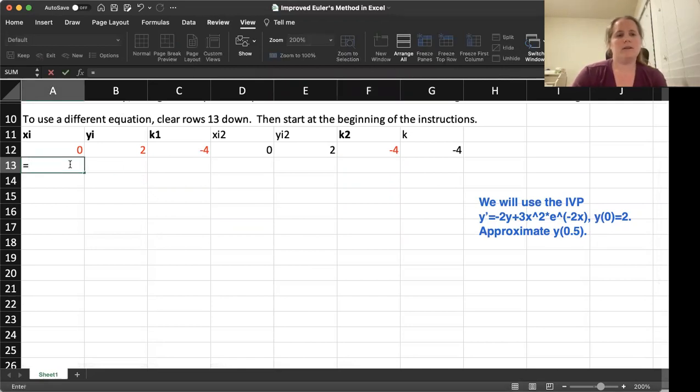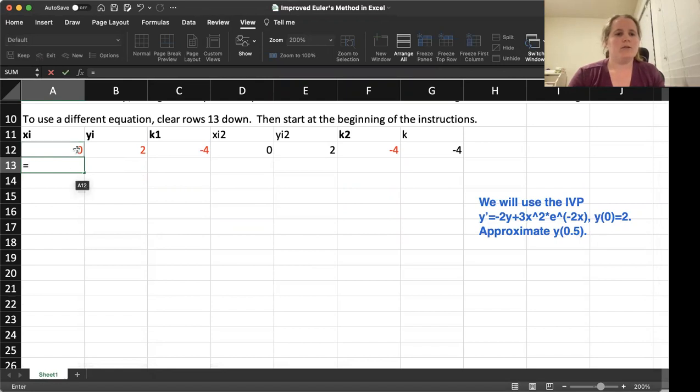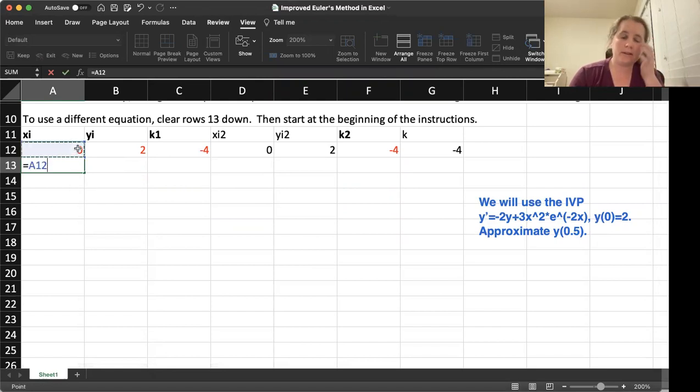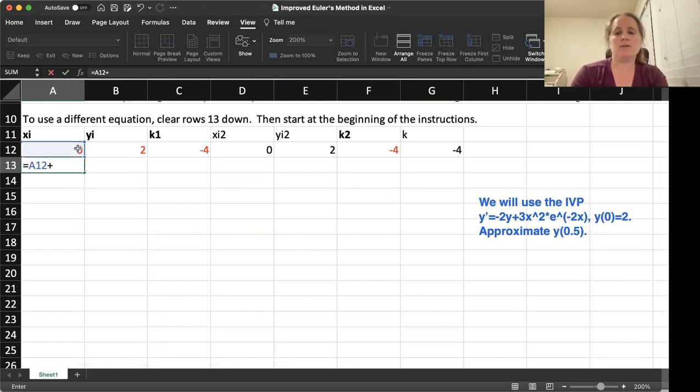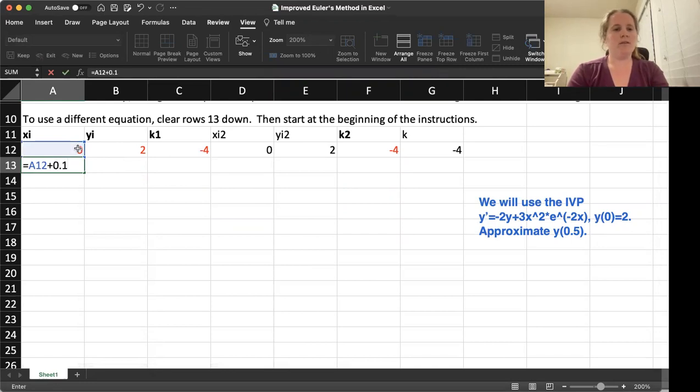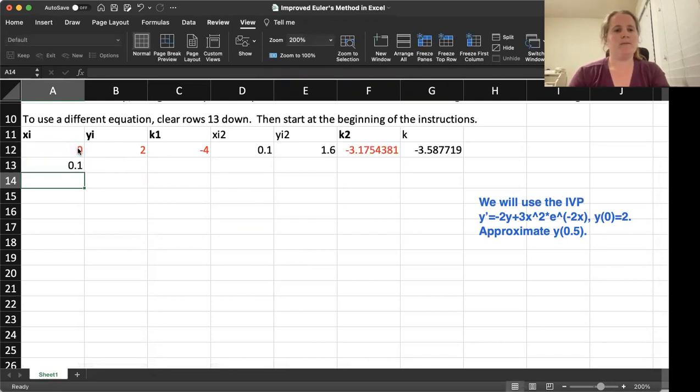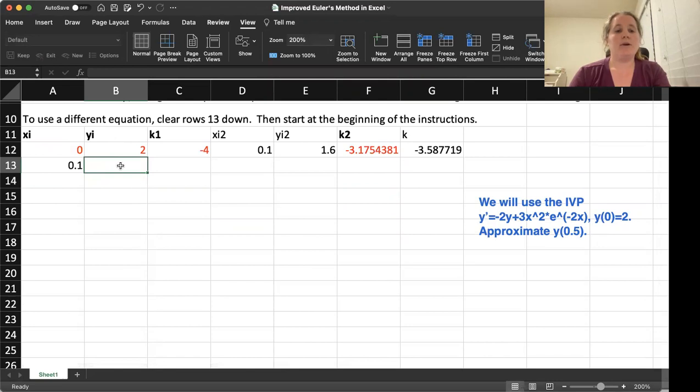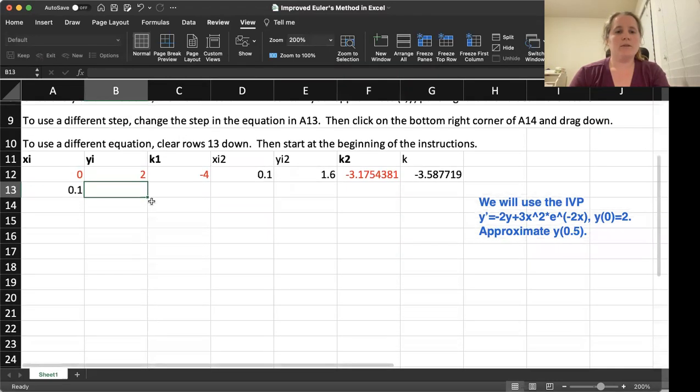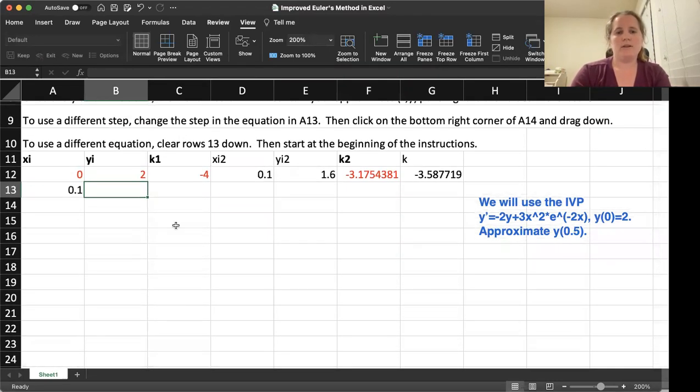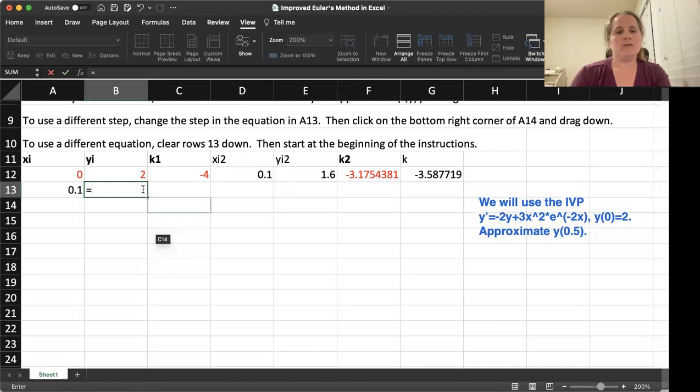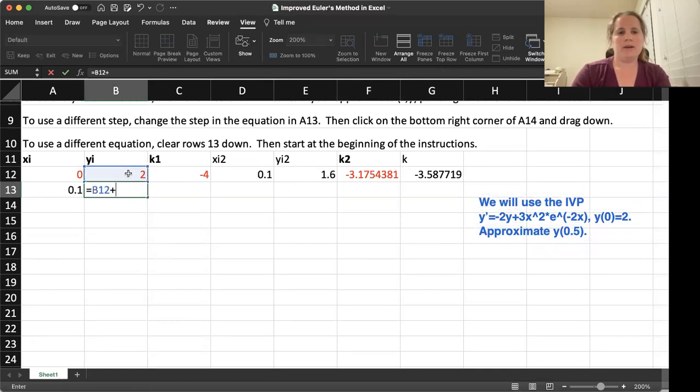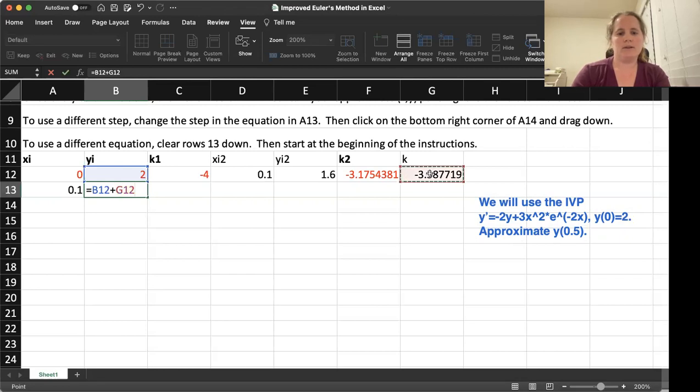So next thing we need to do, we need to put in our step. So we will say we want the previous X value plus our step. Let's go ahead and start with a step of 0.1. And then for our Y value, we need to put in our actual equation. So we start off with the previous Y value. Then we add on our slope